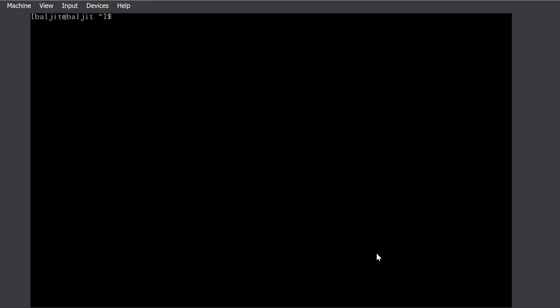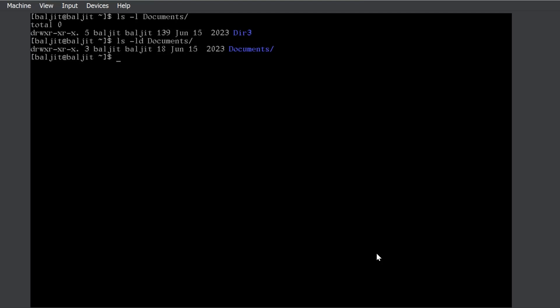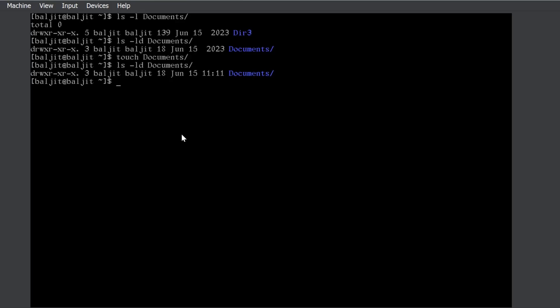Let us suppose that I long list one of the files or a directory. I'll use ls -ld because documents is a directory. If you look here, the timestamp is 15 June 2023. Now, if I use touch documents and I relist the details about the documents directory, you can see that the timestamp has been updated to the current system time. You can check that with date, today is 15 June, and the current time is also displayed. The same is possible for files also.